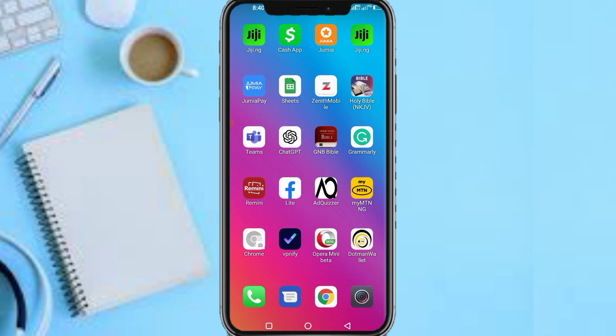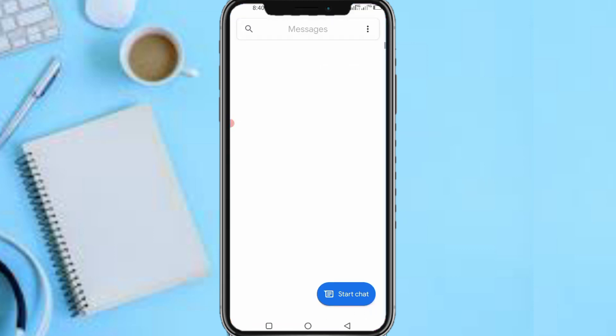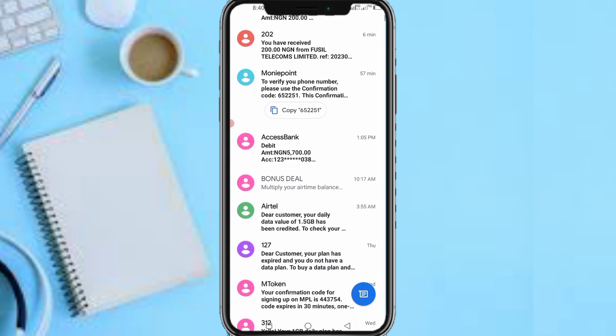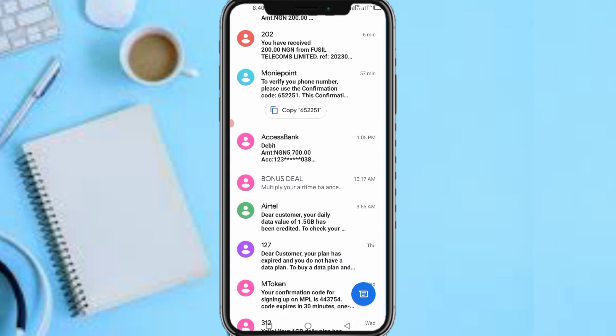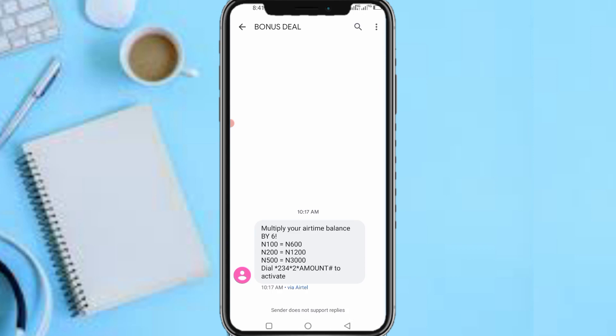Let's get started. First, head over to your Airtel line. As you can see, it's currently on a bonus plan. I always get bonuses on the Airtel network. So as you can see over here — multiply your airtime balance by six: 100 naira gives you 600 naira, 200 naira gives you 1,200 naira, 500 naira gives you 3,000 naira.